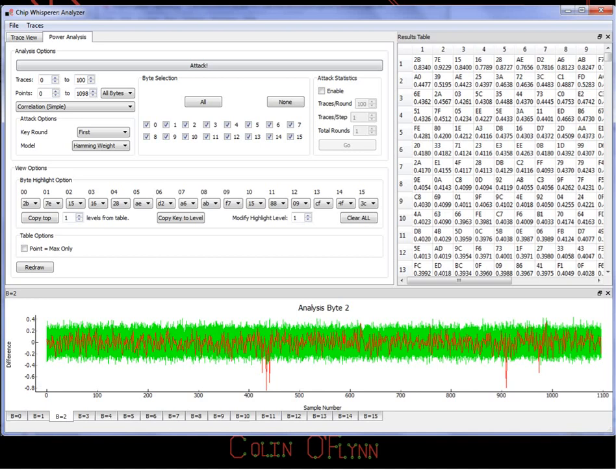The ChipWhisperer analyzer looks something like this — I've loaded a trace and run the attack. The graph at the bottom has overlaid all 256 possibilities, plotting the correlation between the predicted value and the actual measured value. In red, I've highlighted the result for the actual known key — you can see huge peaks at various points. There are 255 other traces plotted in green behind, but the red ones are the only ones really spiking out.